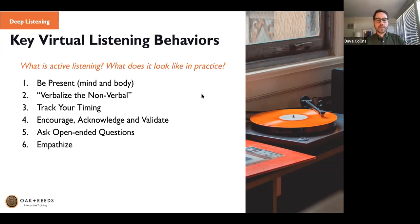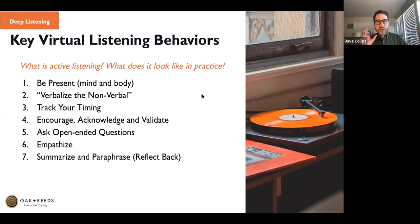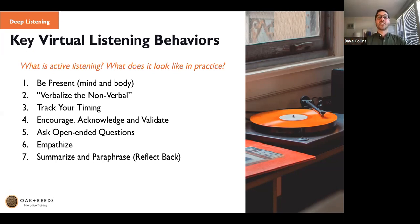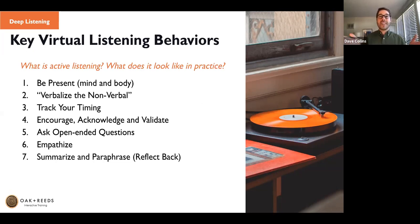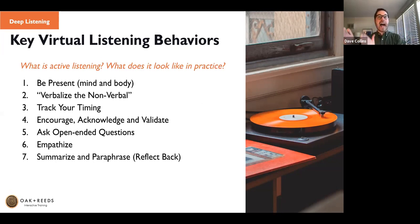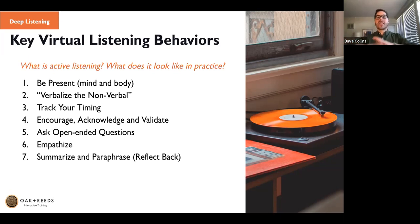Great listeners also cut in sometimes to summarize and paraphrase — to reflect back what they're hearing. Say: 'Let me pause for a moment and share back what I'm hearing, just to make sure I got it right.' It's critical to listen in short bursts when you're online because your attention span is shorter. Chop up the conversation, reflect back periodically to ensure you're getting the information correct, and don't let someone talk for ten minutes expecting to retain it all. Break it into two-to-three minute chunks.